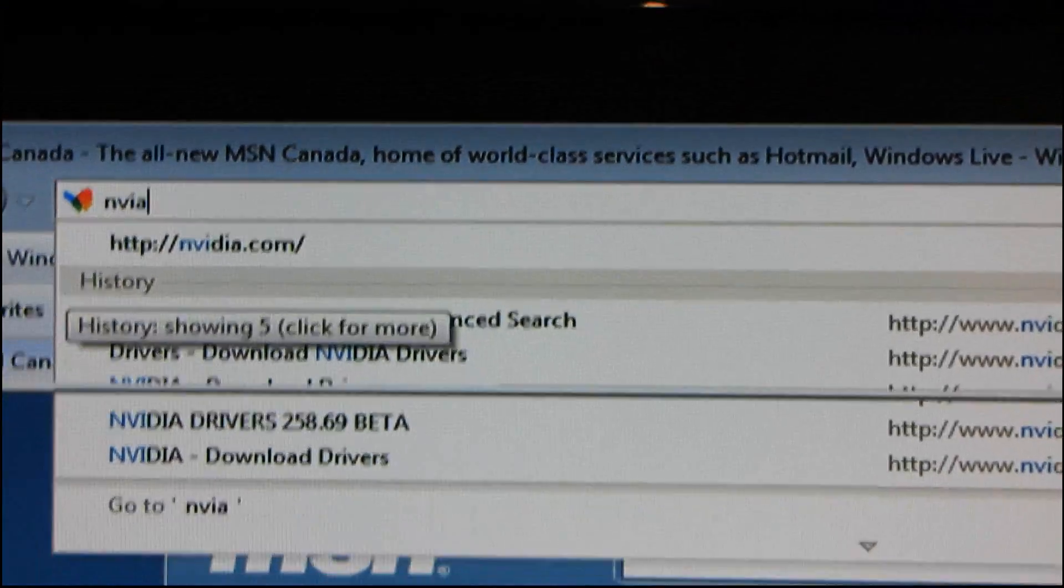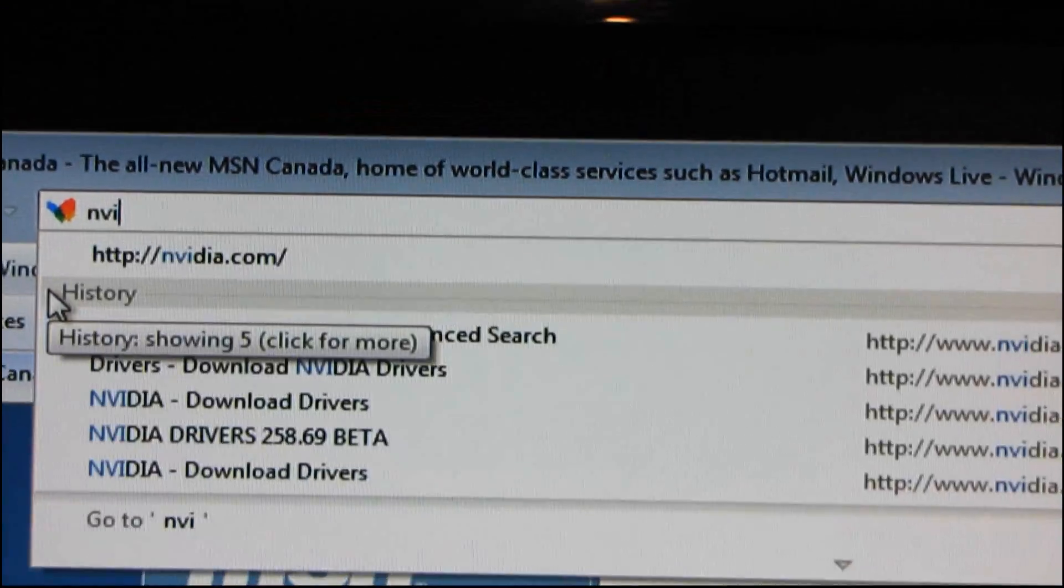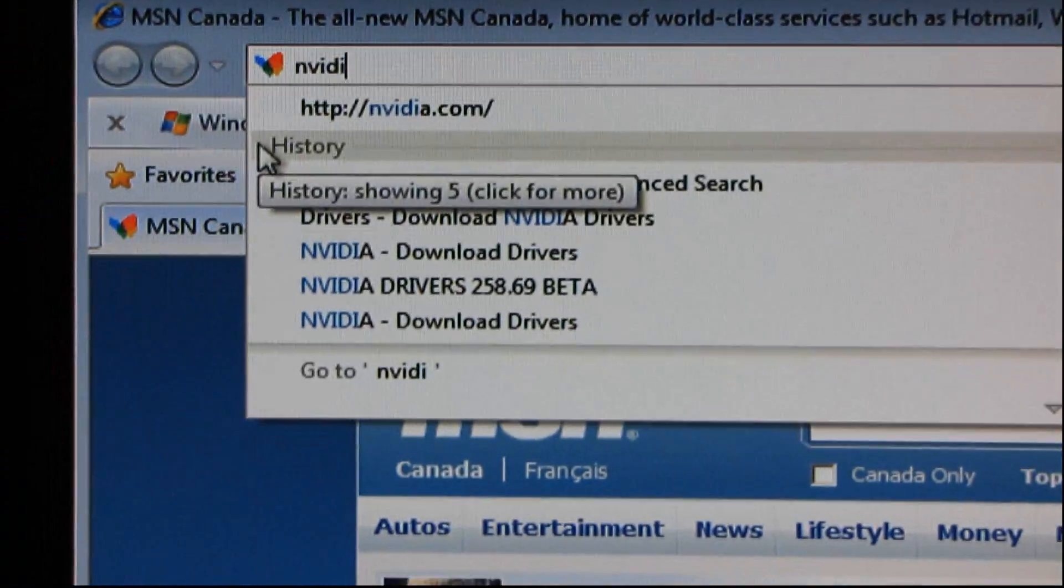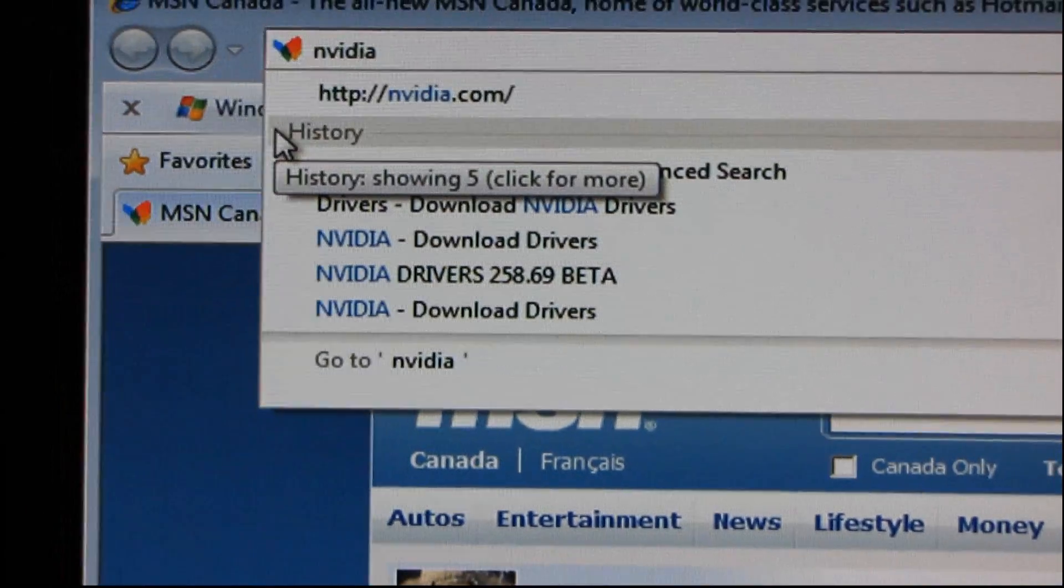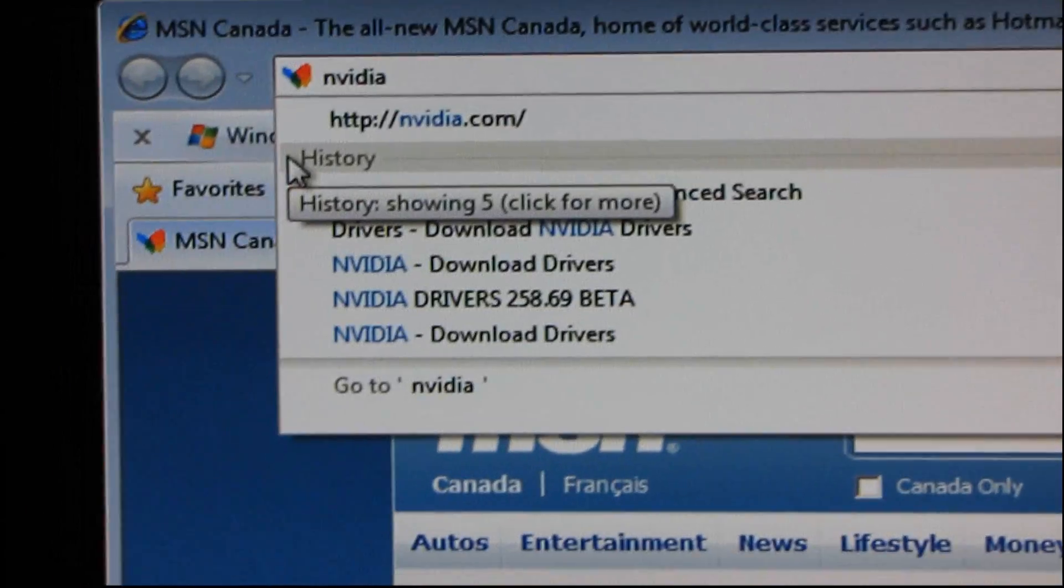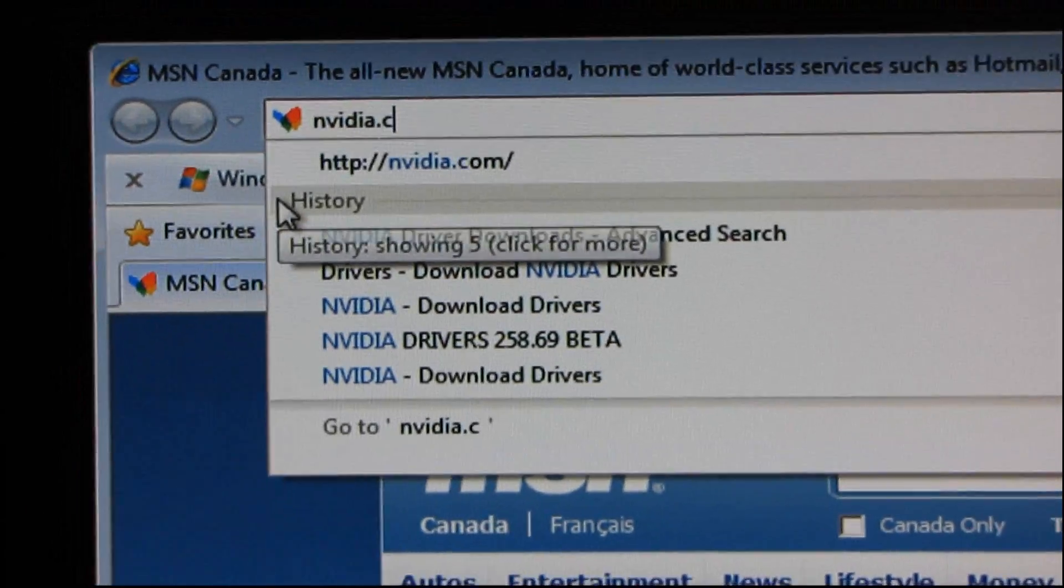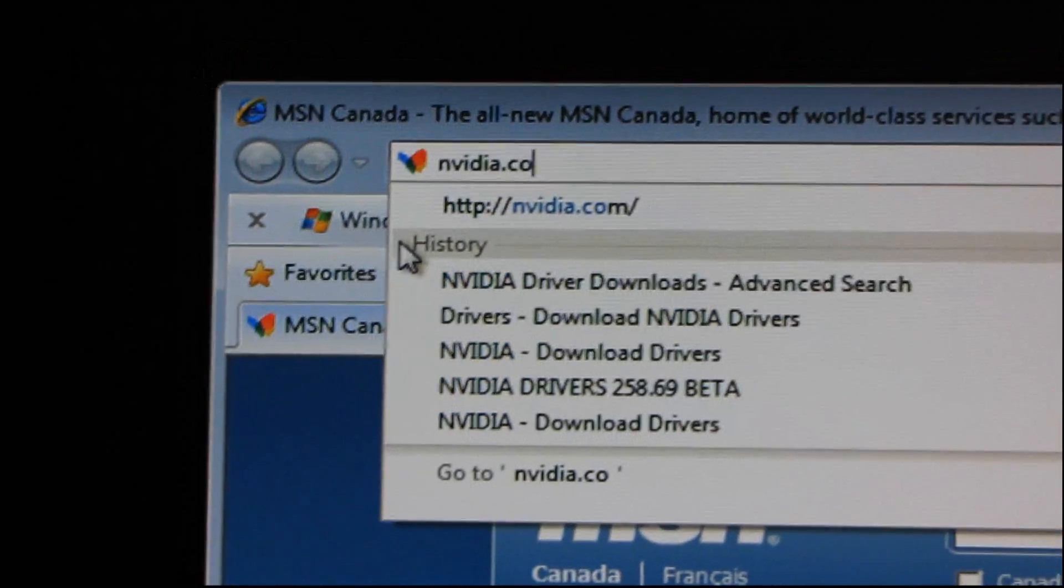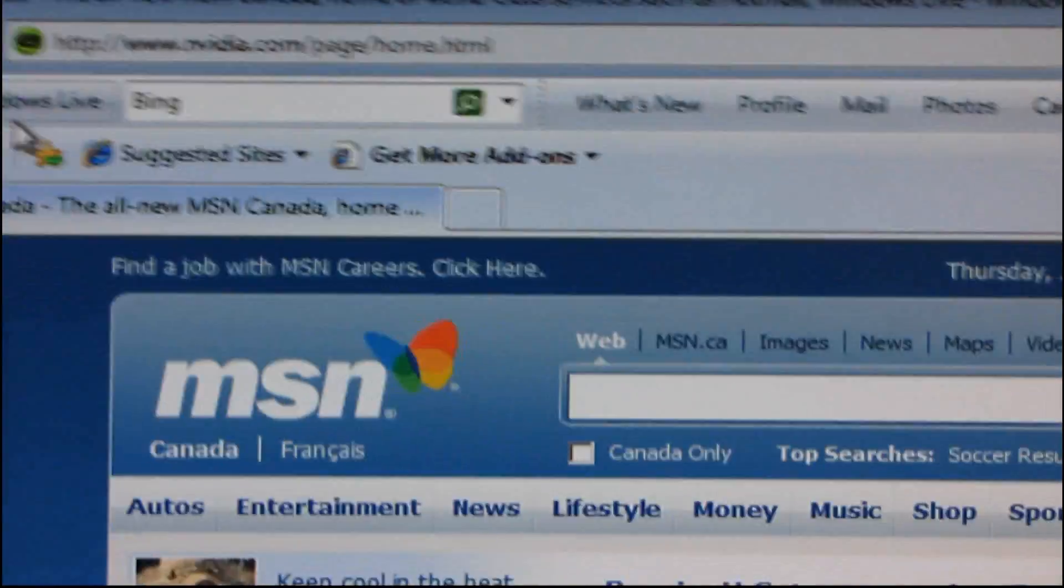So today I'm going to be giving you, oh, it helps if you spell NVIDIA right. Today I'm going to be doing a video guide on how to install NVIDIA's graphics drivers.